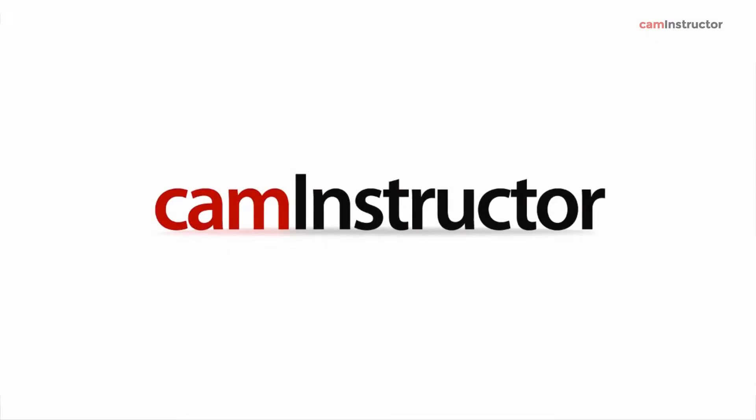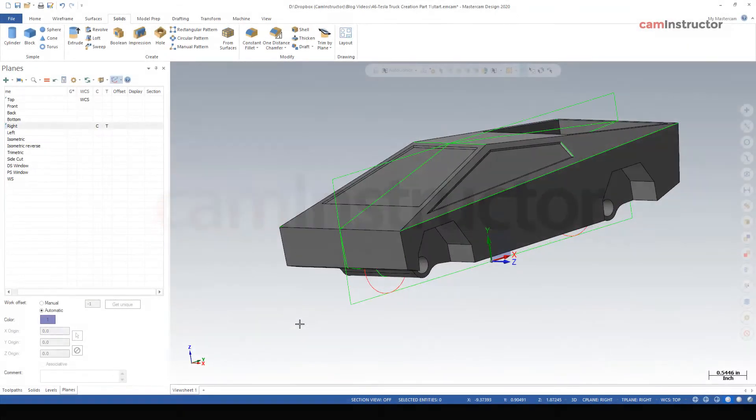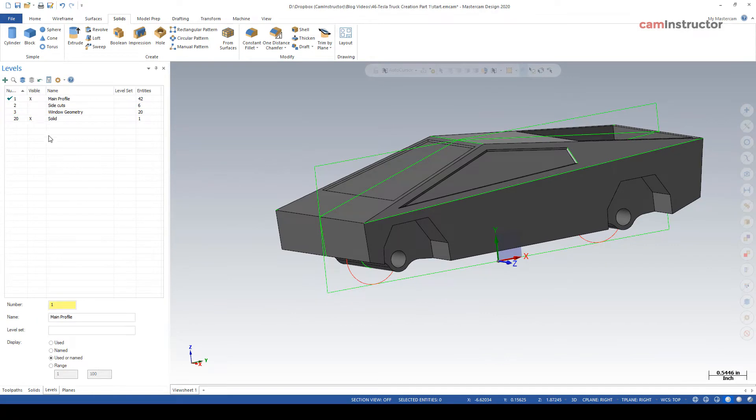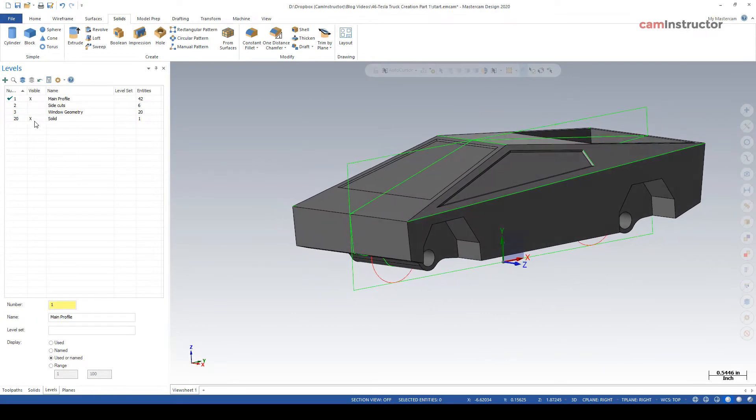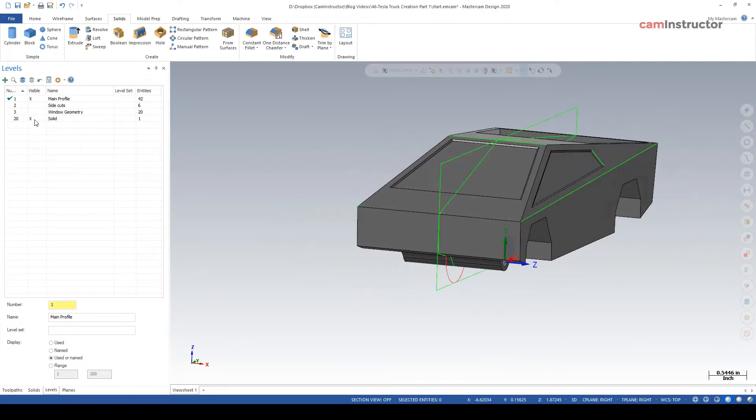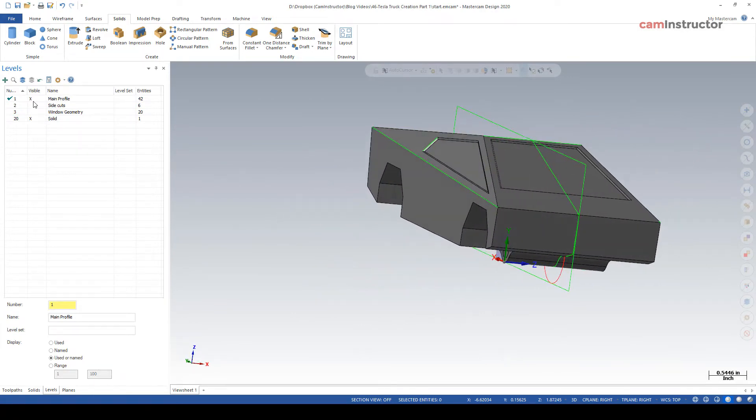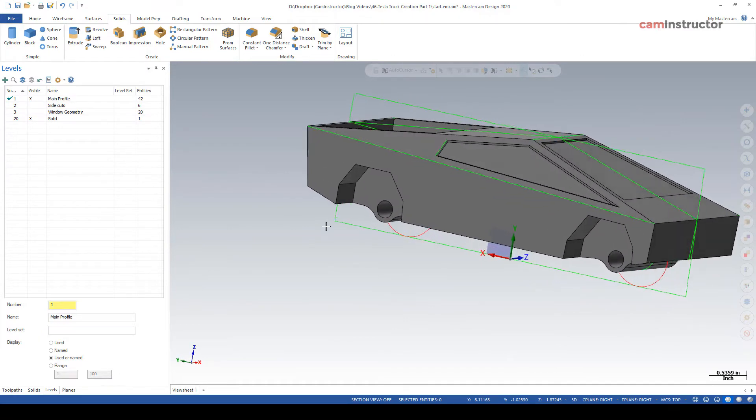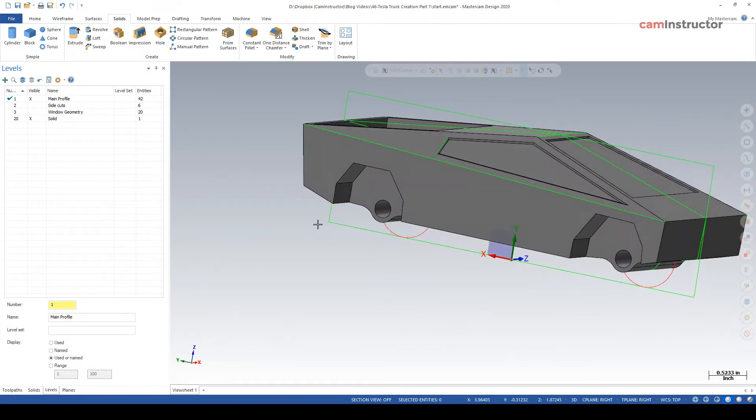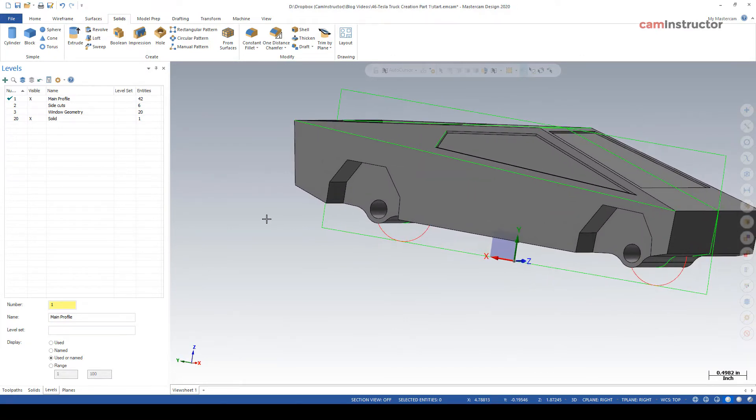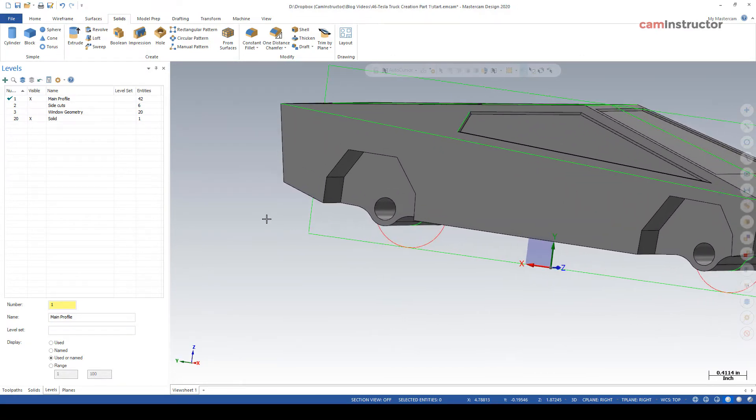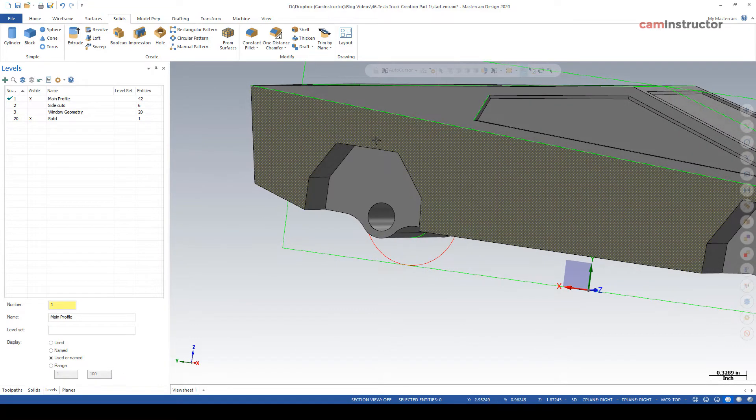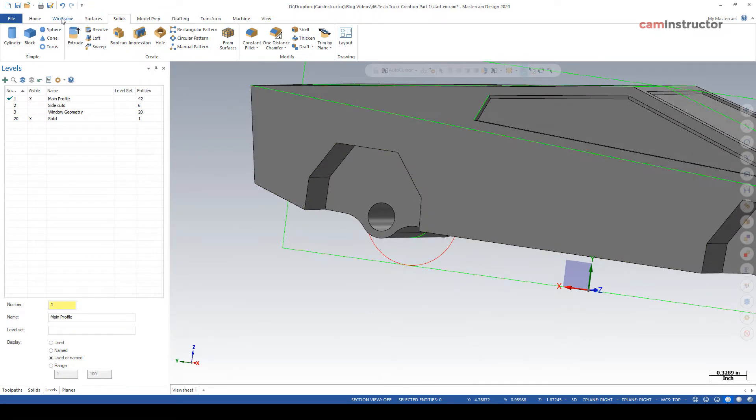Okay, so we're almost done. Just one more thing to do here. We can get away with not making a level here, so we'll just stick with this main profile. What we're going to do next is the wheel well little flares over here.